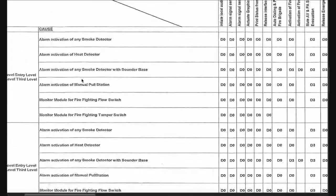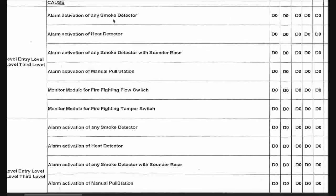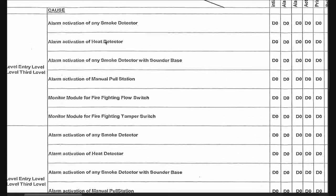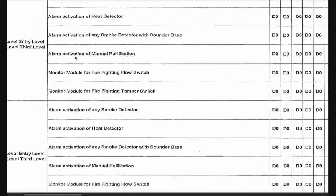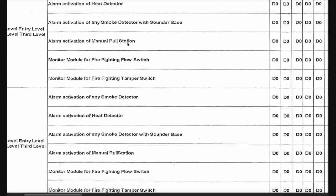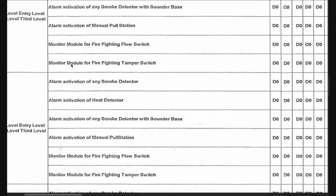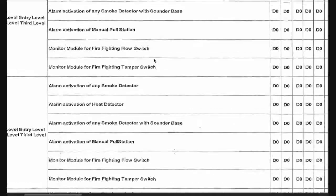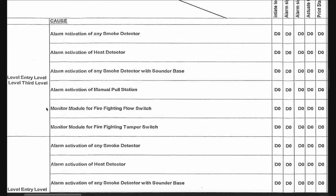Here we have the causes: alarm activated by smoke detector, or alarm activated by heat detector, or activation by both smoke detector with sounder base installed in a bedroom, or activated by a manual pull station on the corridors and stairs, or by a monitor module for firefighting flow switch — meaning the hose cabinet is used — or someone trying to open or close a butterfly valve.